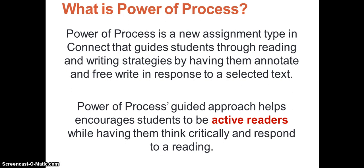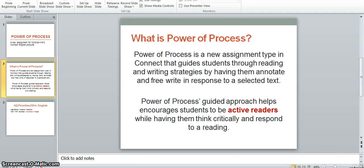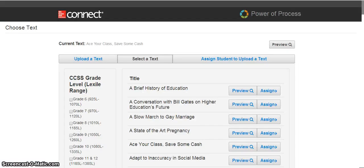Let's take a look at Power of Process live in Connect from both the instructor and student's perspective. As an instructor, within Power of Process you have different choices of how you'd like students to proceed through a text.